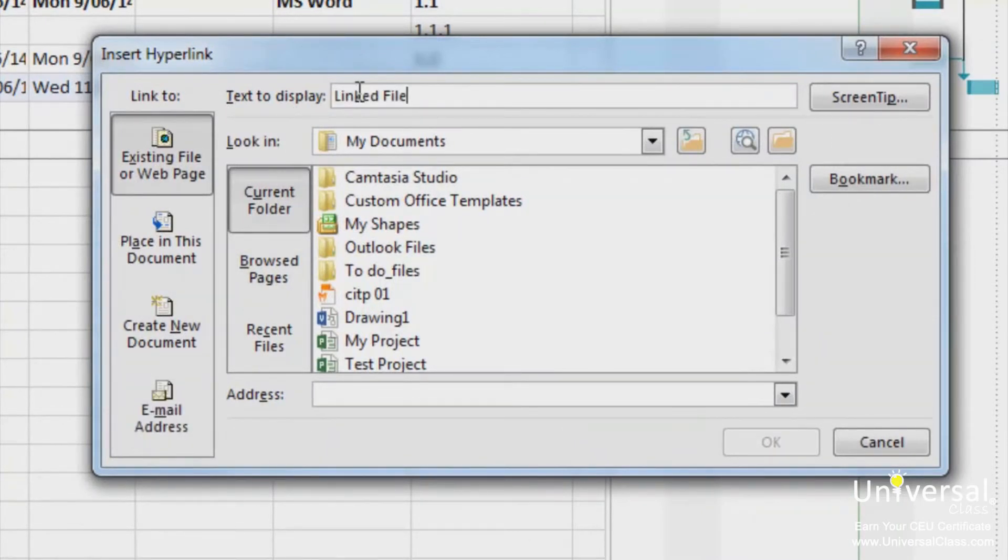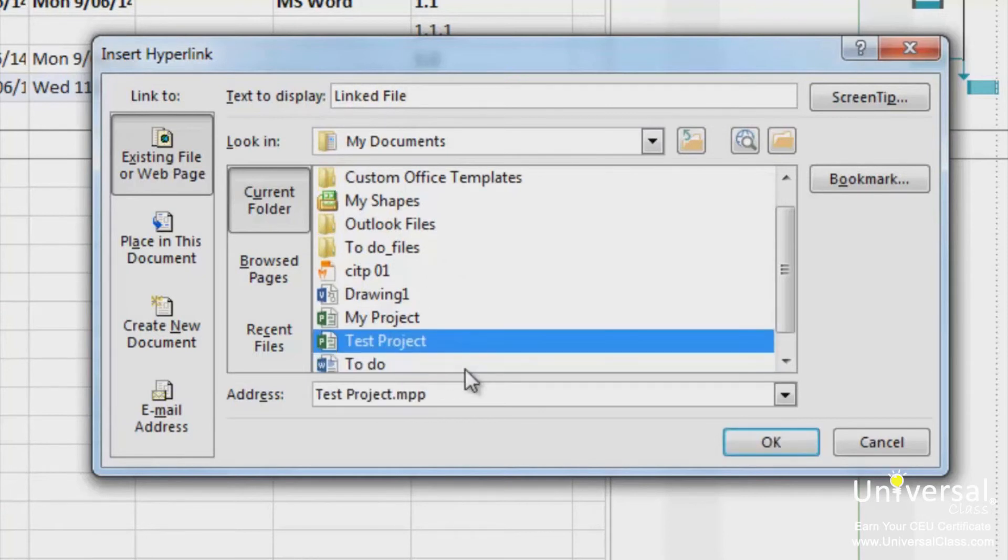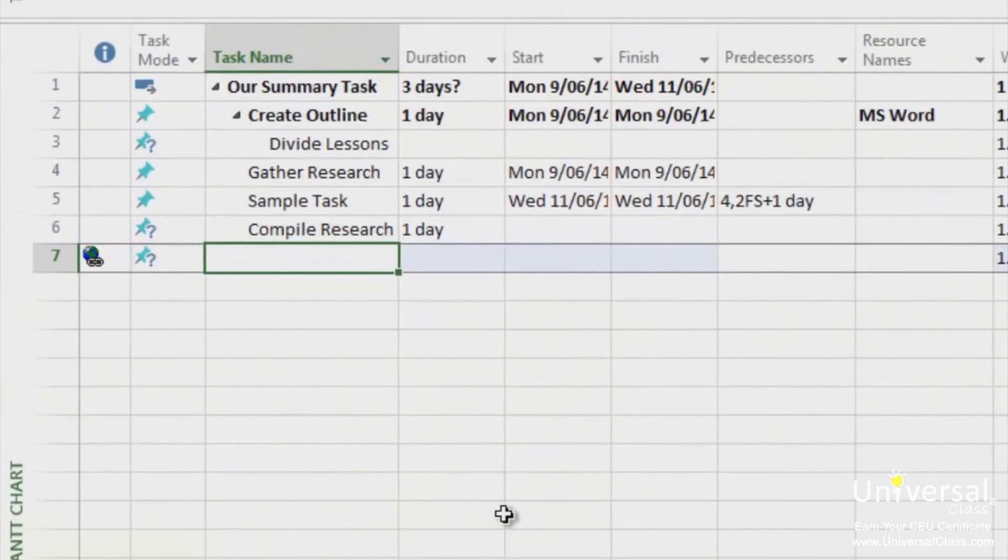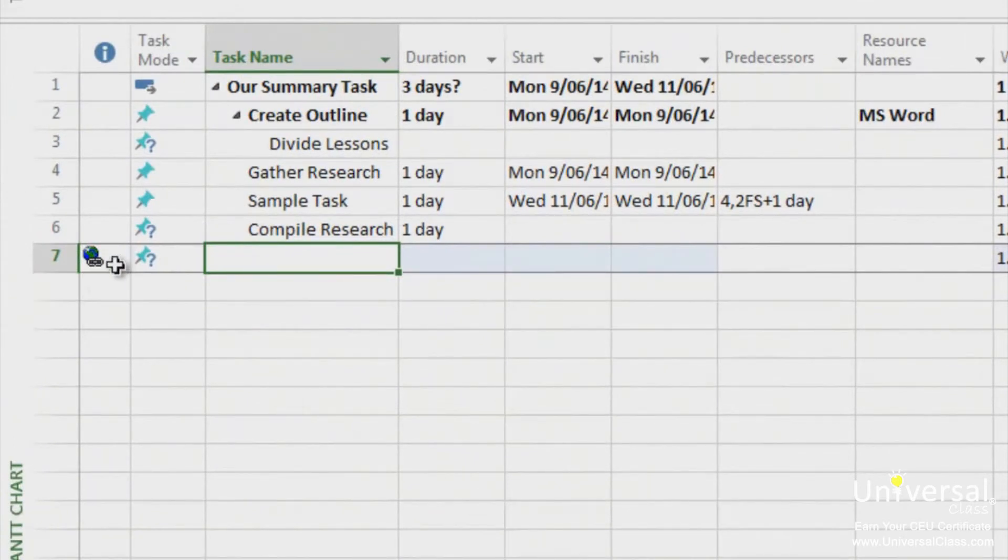Next, select the appropriate file or webpage, such as another project file. Click OK. A hyperlink symbol will now appear in the indicator field on the left. Just click on the symbol to open the file.